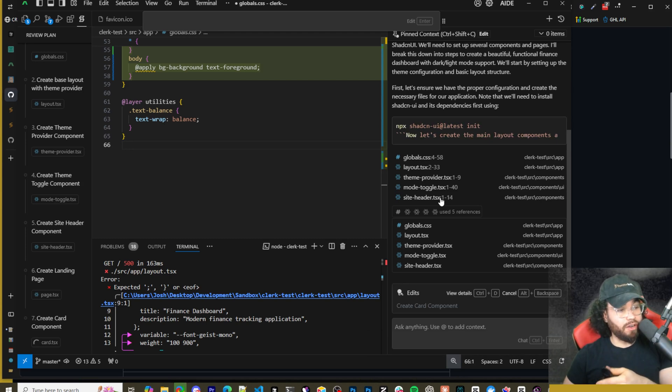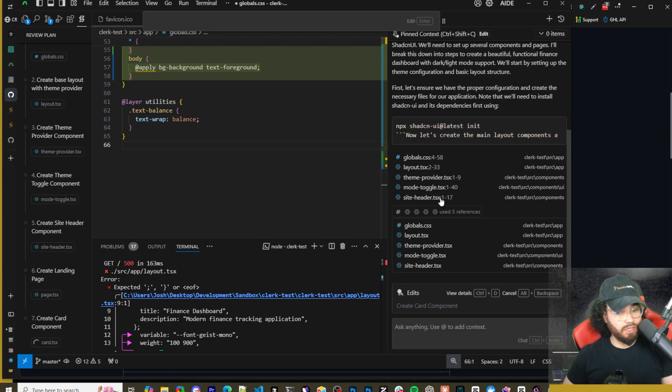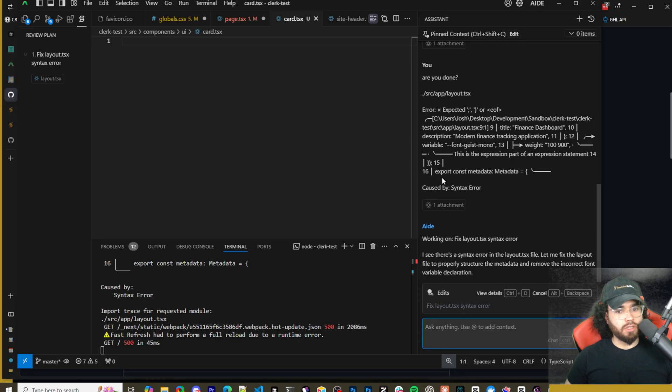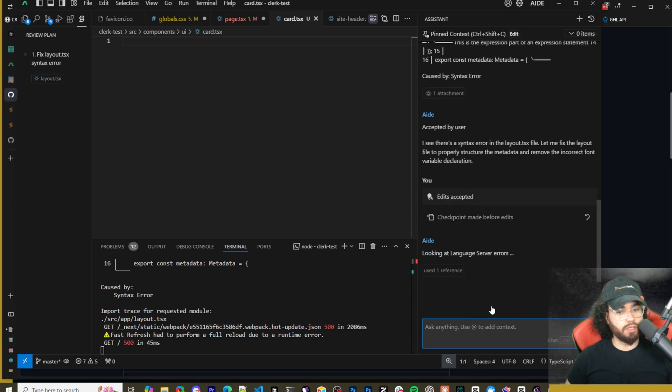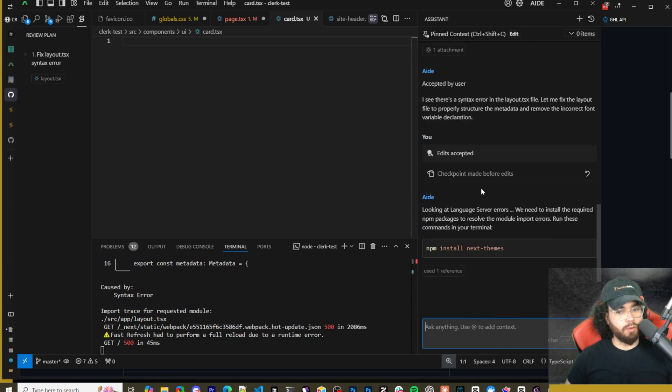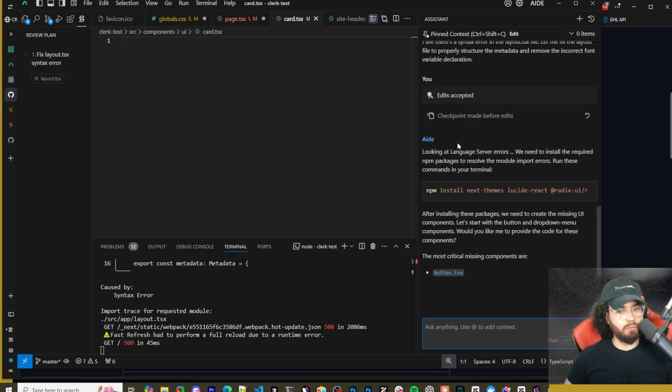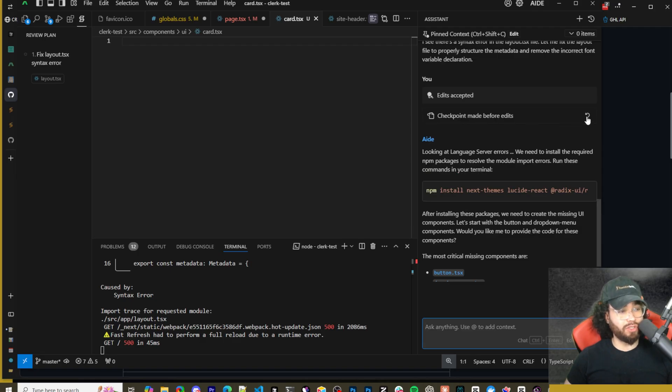We can see all the different references it's using over here in our context. And so far, let me just say, this is actually a lot better than I expected and this is pretty powerful. Okay so there was some syntax errors, now it is going to start fixing these. So first thing we need to accept edits or reject edits. So I'm just going to accept them.